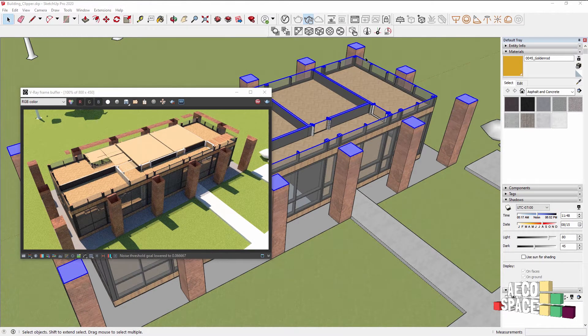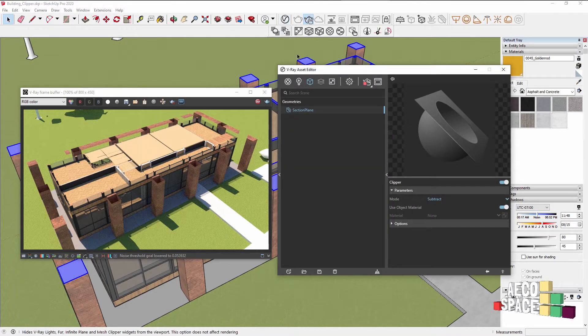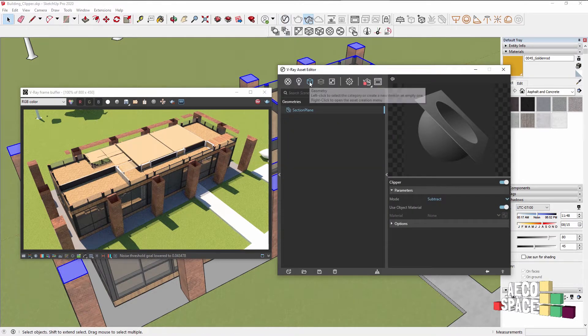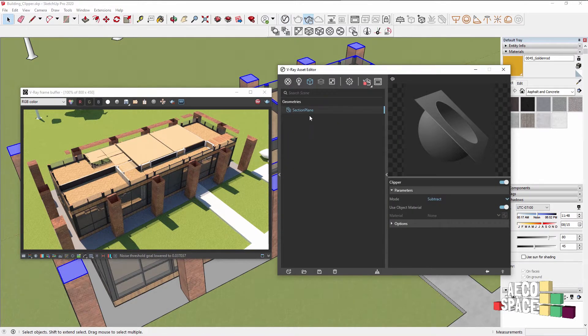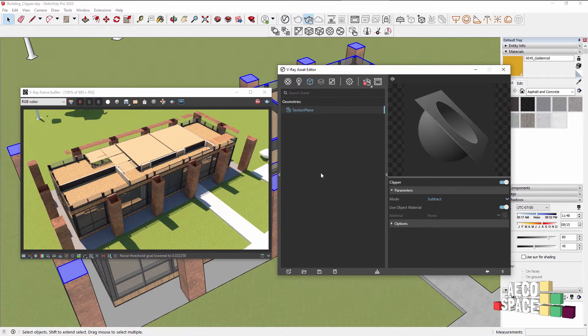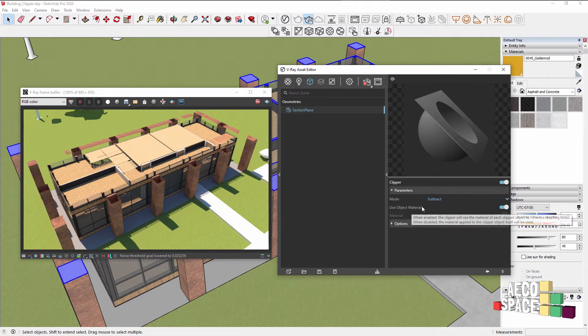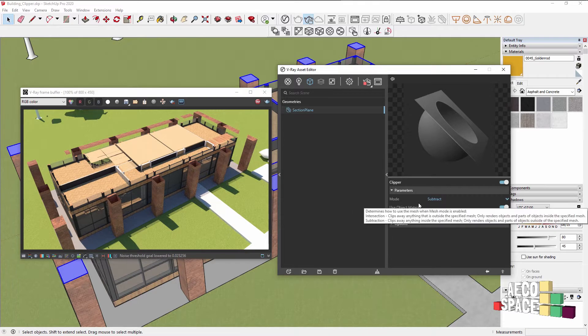If you want to find your section plane inside V-Ray, you can go to the V-Ray Asset Editor and there in the Geometry tab would be section plane. From here there are a few things you can adjust to your section plane when it comes to V-Ray, and the main one is the use object material option.